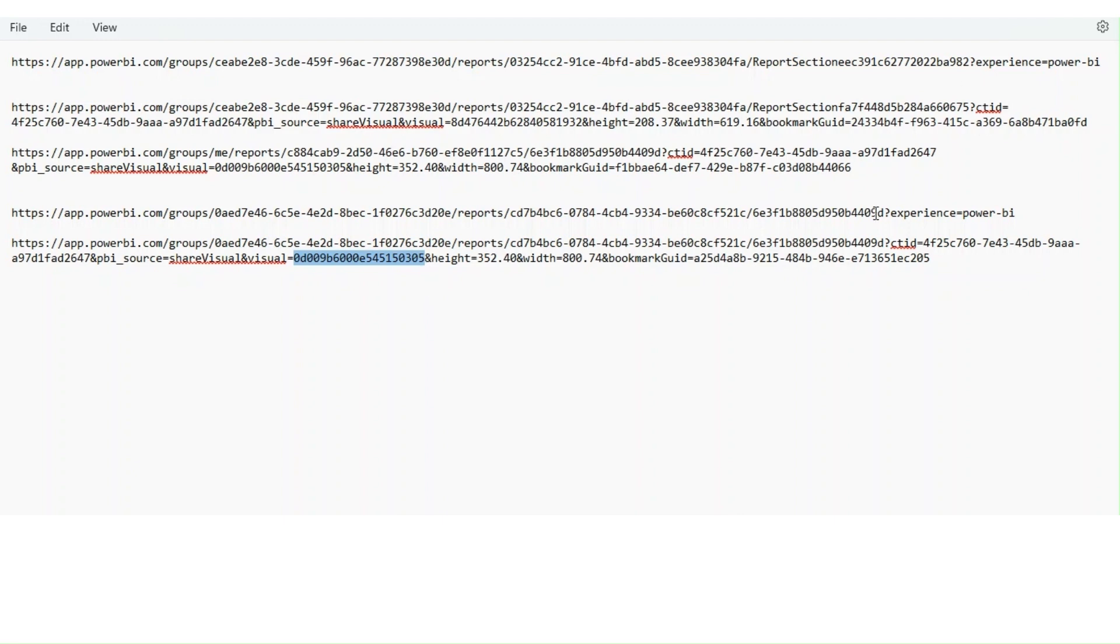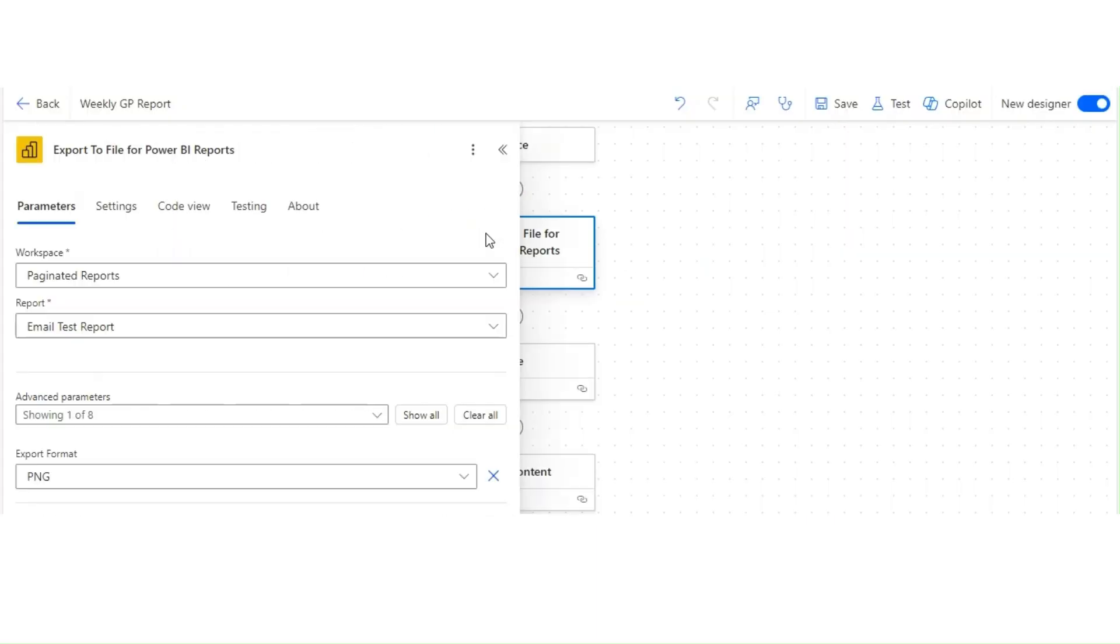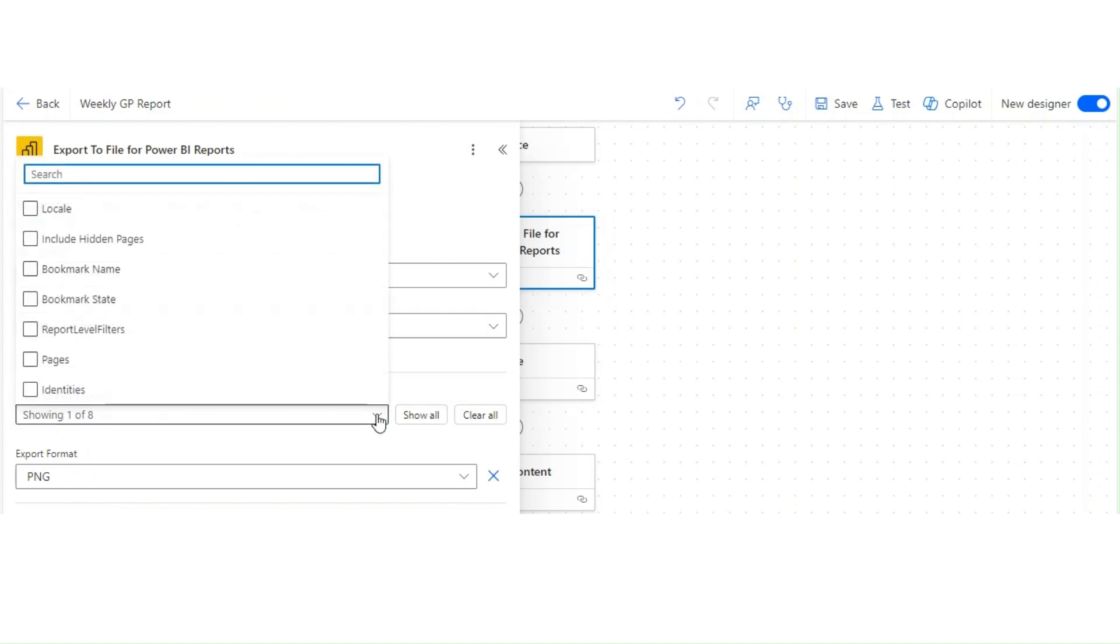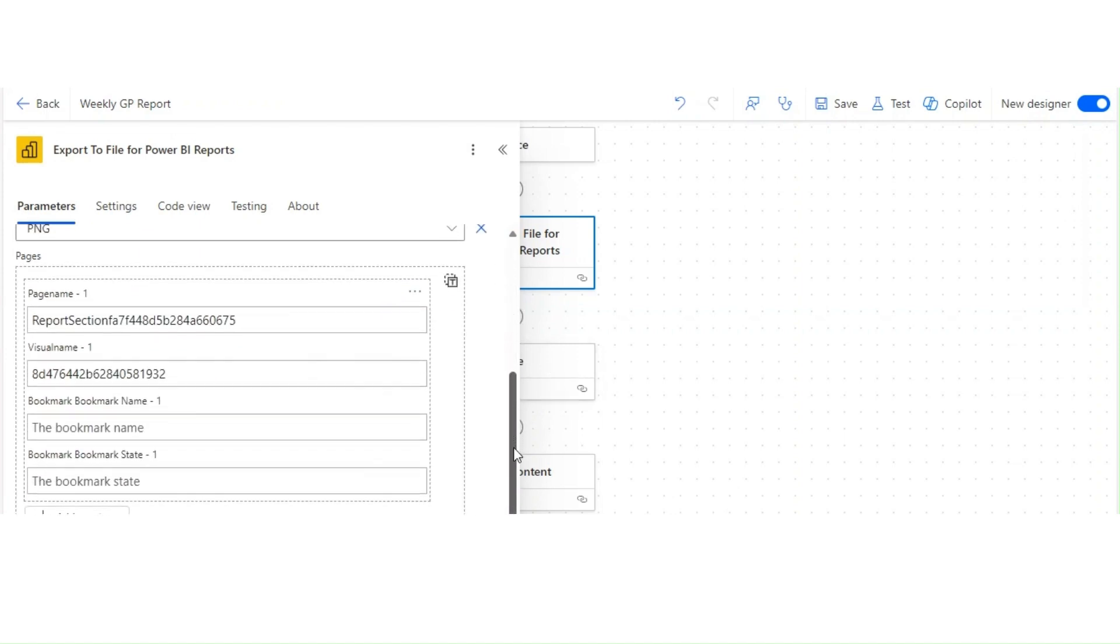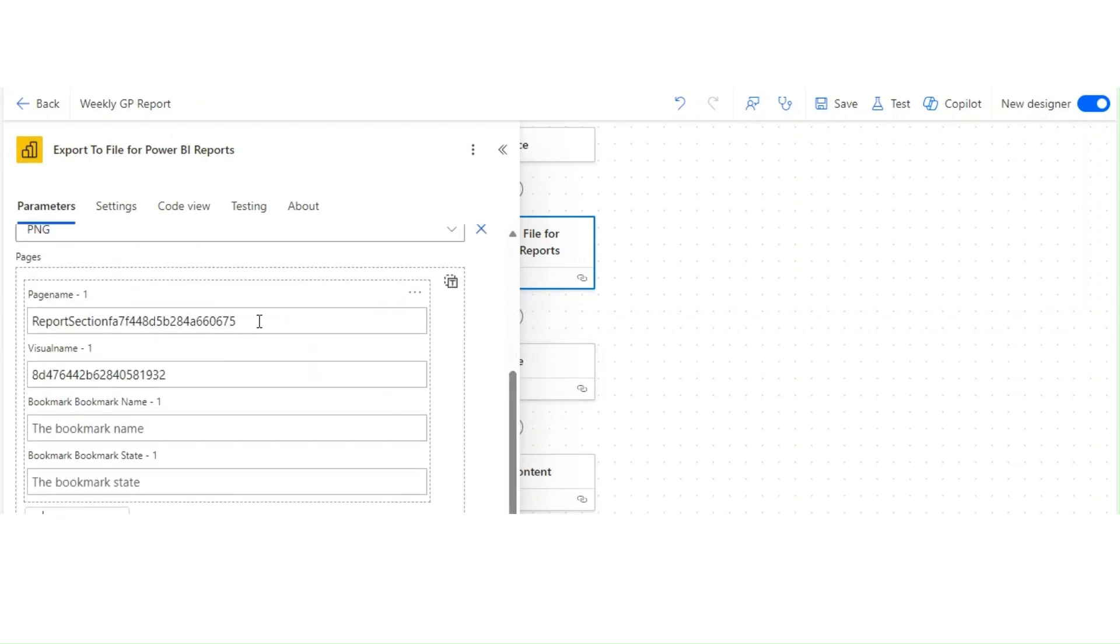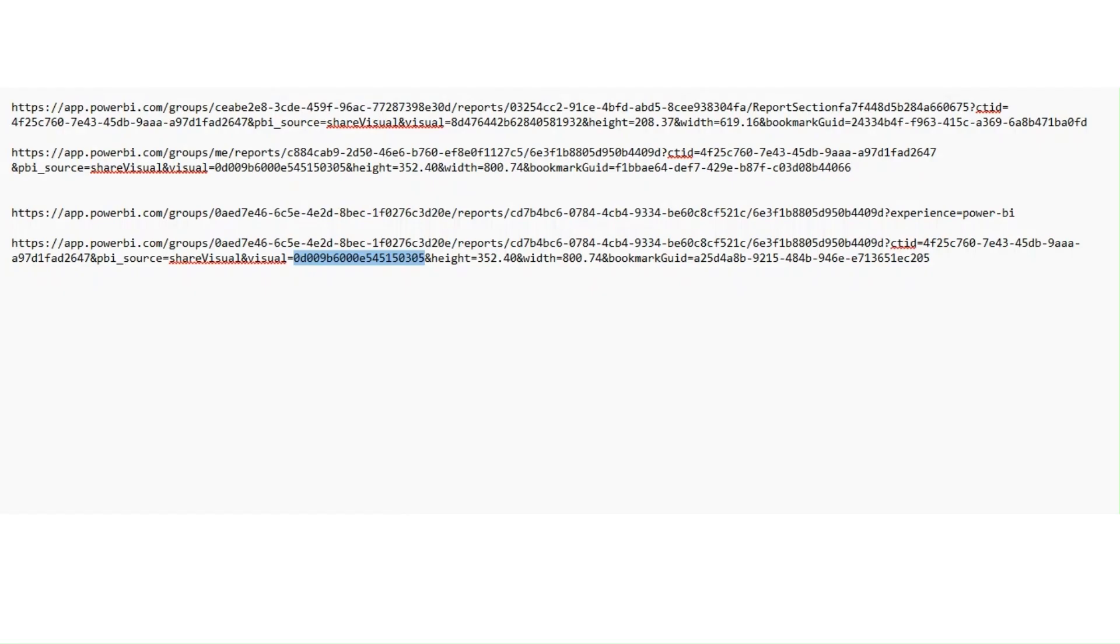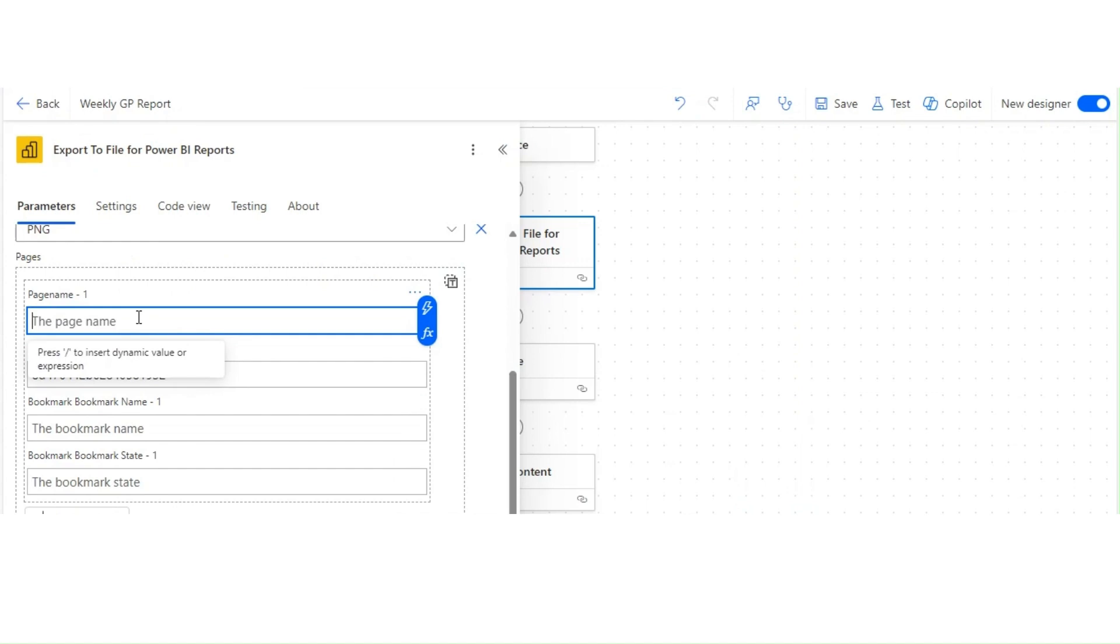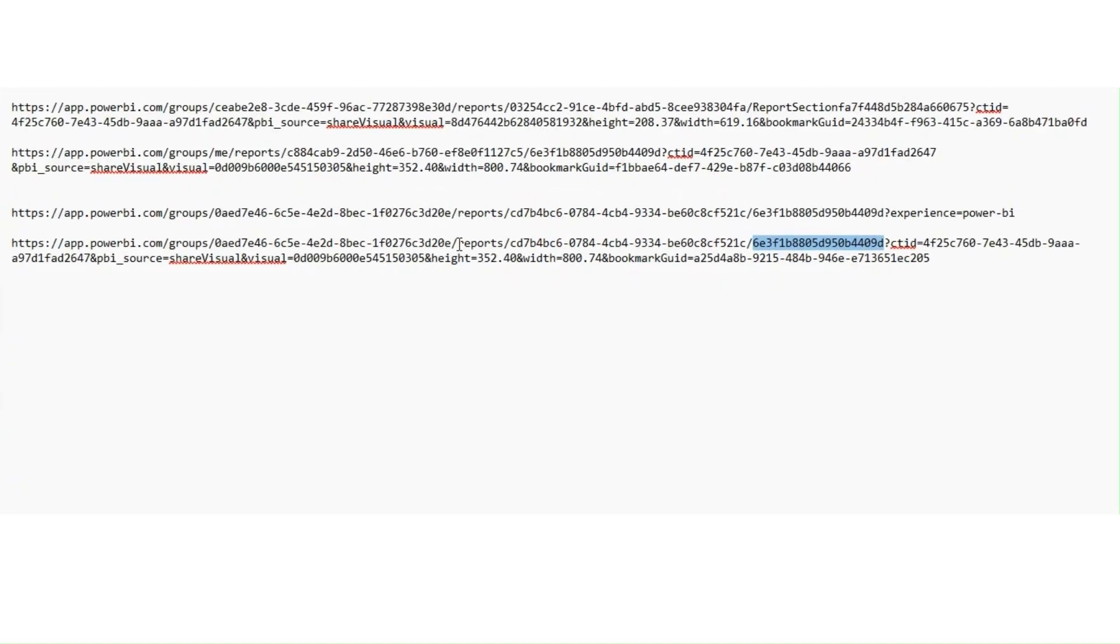Now what we can do is in Power Automate we can go over here. I'm exporting right now in PNG format. Since I was exporting a single page, I didn't have to mention anything, but now I have to export a specific visual. I'm going to select the pages option here, and then you have all these details. In the page name we have the specific section. I believe we can leave it blank as well, but let's just put that and test it. And visual ID over here.